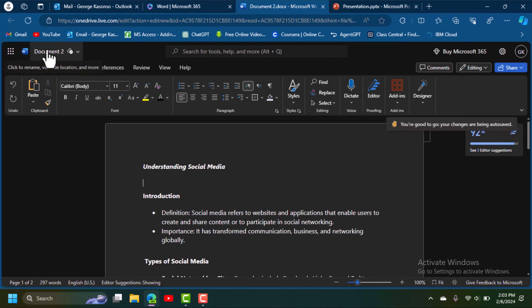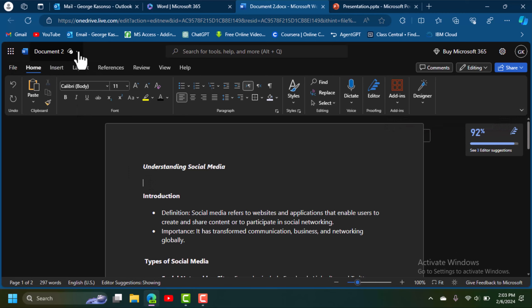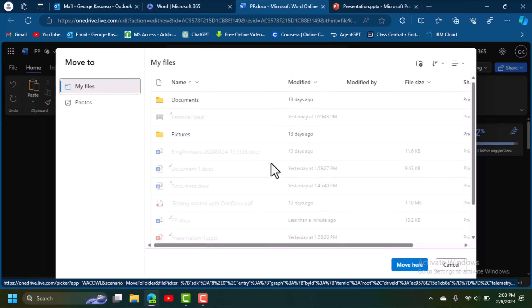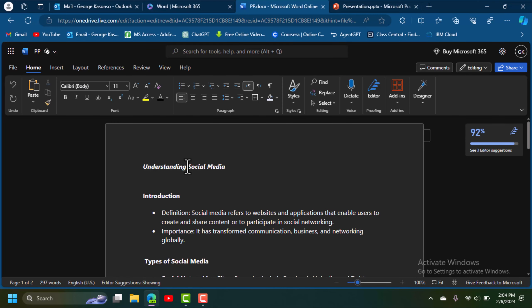When we're done pasting our text, we want to save the document. By default the name is 'Document.' If you want to change the name you can do so here. Save the document — it will be saved in your Documents folder.